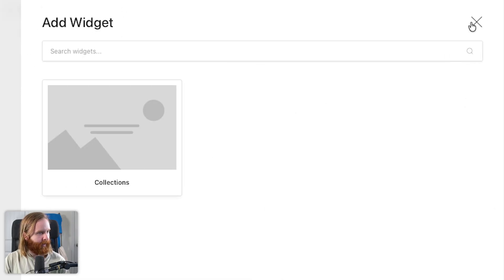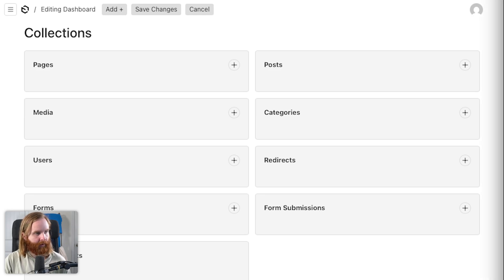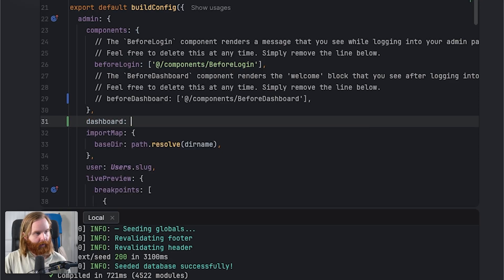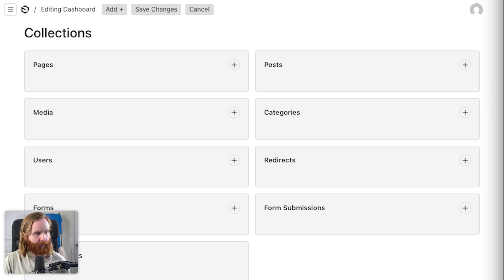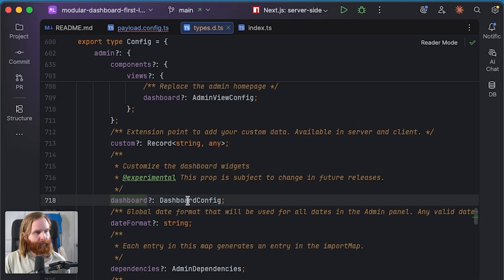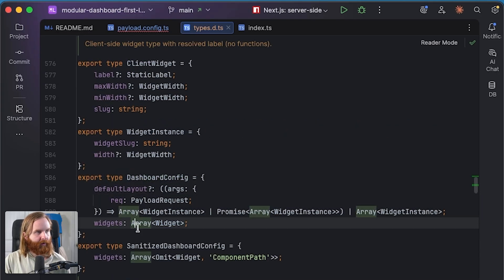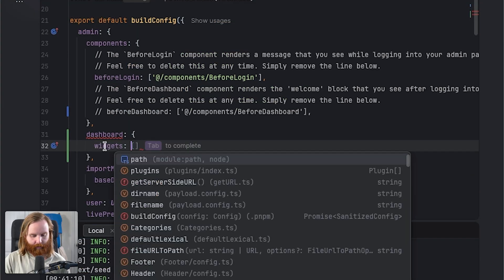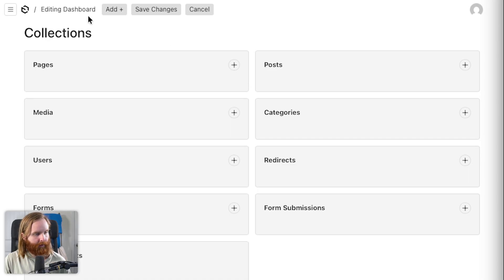So there has to be something else we can do here. In components, there is a dashboard config. Now we can take a look beyond the default dashboard, which shows collections and globals. We can click into this and see what our dashboard config has. It looks like we have a widgets array option which does take an array.